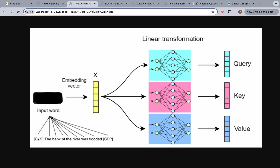So where were we? We have the CLS token. We have the embedding vector for it. Once we have the embedding vector, we multiply it with the query matrix and we get a query vector. We do this simultaneously for the key and value, meaning we're going to have a key vector and a value vector. So for the CLS token, we're going to have a query vector, a key vector, and a value vector. And we do this for every single word in the sentence — for example, we take the embedding vector for 'the' and multiply it with the query matrix, key matrix, and value matrix to get a query, key, and value vector for 'the' as well.